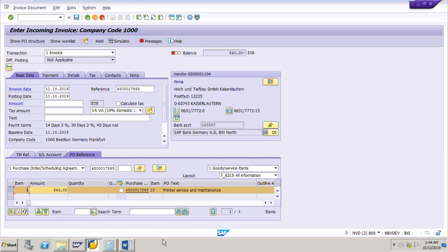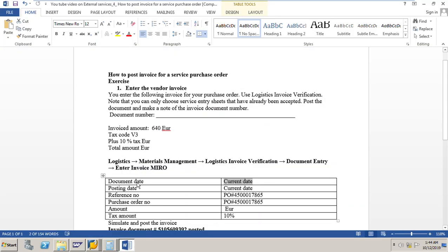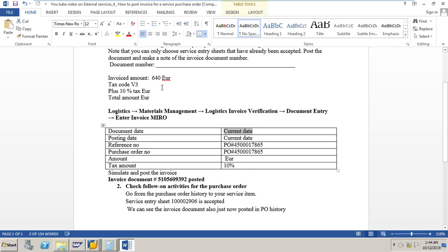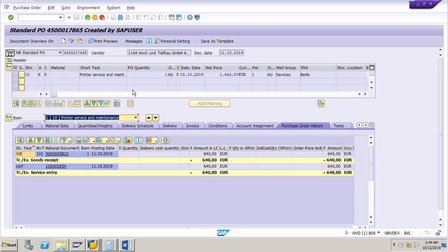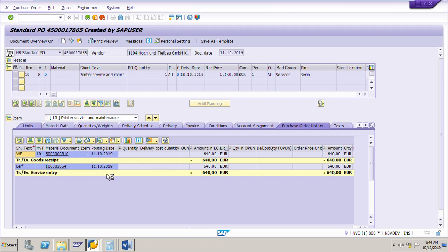The data has already been copied. The amount we need to pay to the vendor is 640 euro. The tax is V3, which is 10% tax. If we look at the purchase order 4500017865, the price is 640 euro, which is already shown here — the service entry sheet has already been accepted.